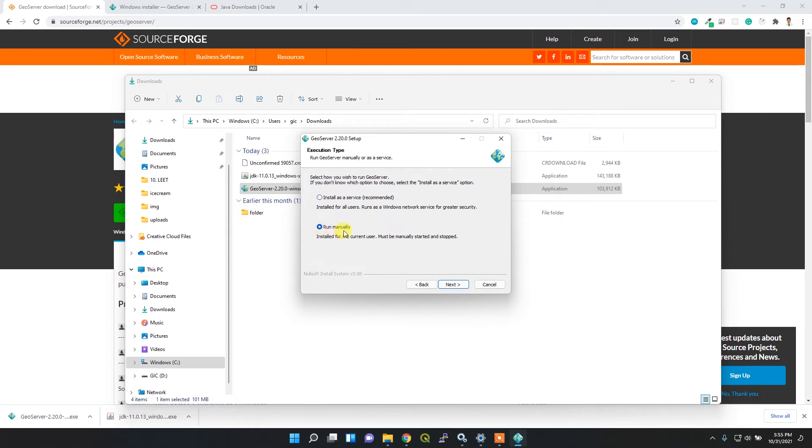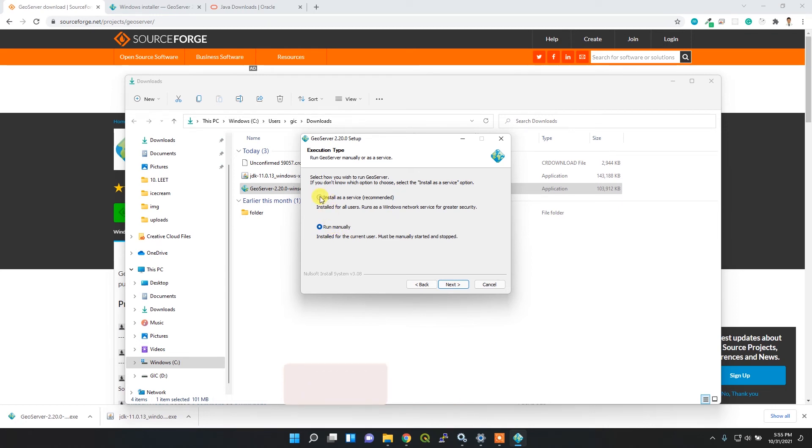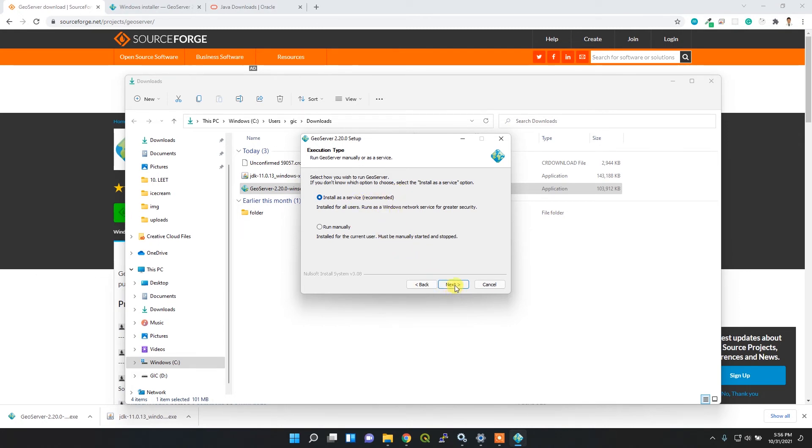If you set it to manual, every time you need this server, you need to open the bin folder and hit the startup.bat file, then turn it off manually. Instead of doing this manual work, I'll go with the service installer and click next.